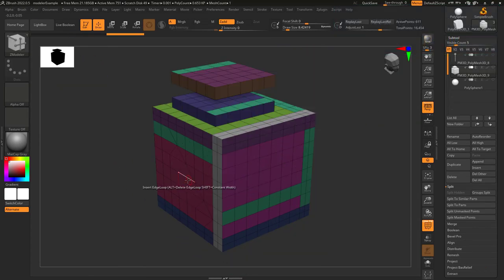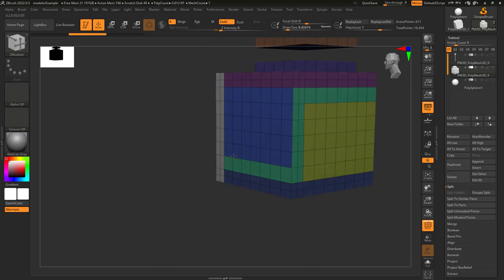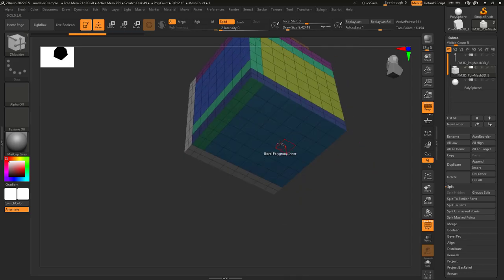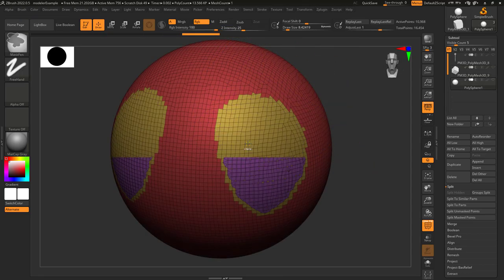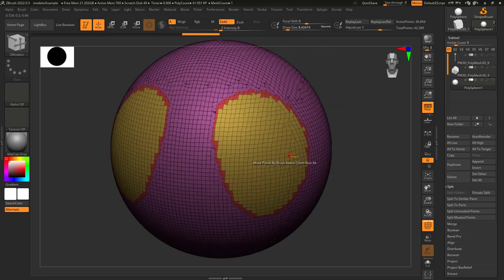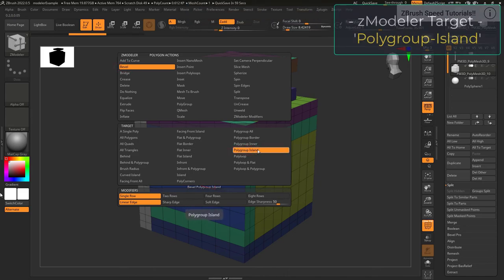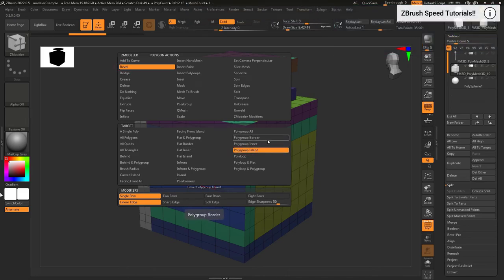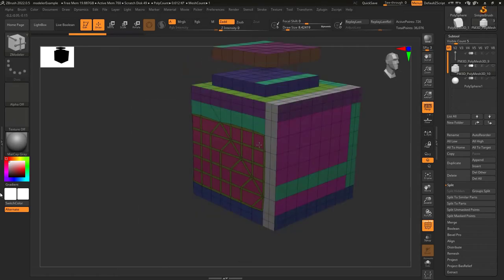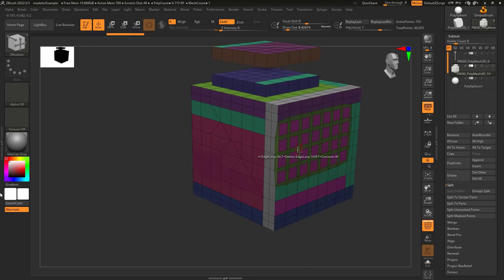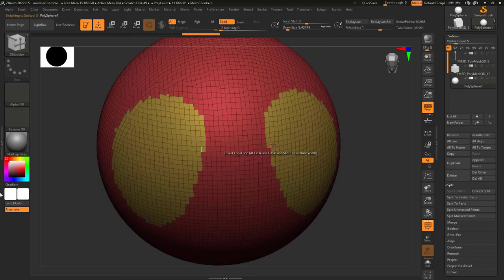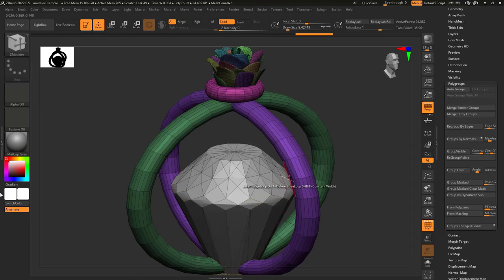Polygroup inner: this is literally the opposite of polygroup border. If there's a polygroup and you left-click on it, it will only apply your action to the inside of that polygroup. It's not gonna care about angles, only if the faces are connected. Polygroup island: this is a combination of polygroup inner with polygroup border. So when you left-click on a polygon, every face that is the same color is gonna be affected by your action. Remember, they have to be connected — just because they're close or on the same side doesn't mean they're connected. They have to be touching each other to be considered part of the same island.